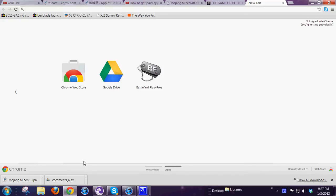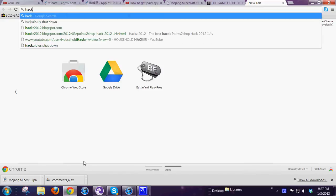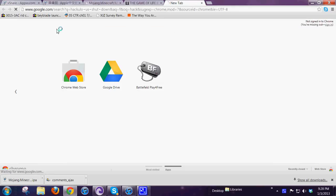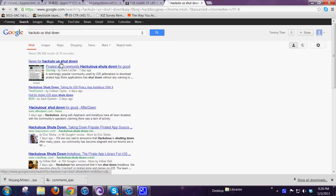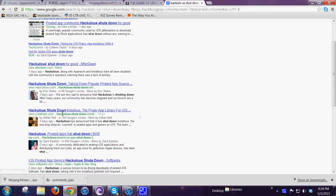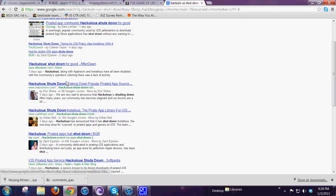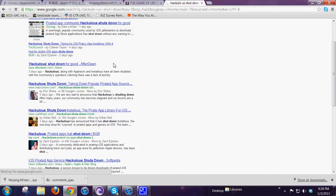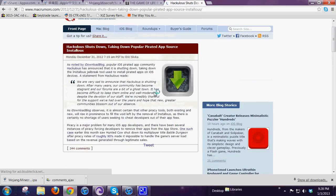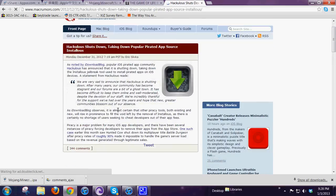I'll show you guys. Hacklist has been shut down. There you go.